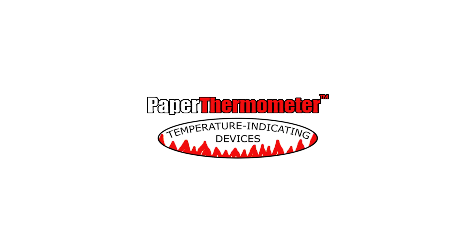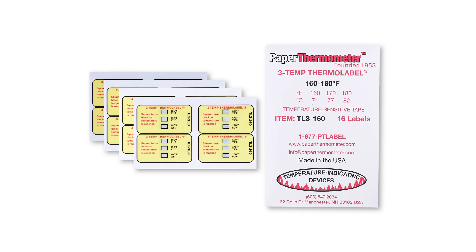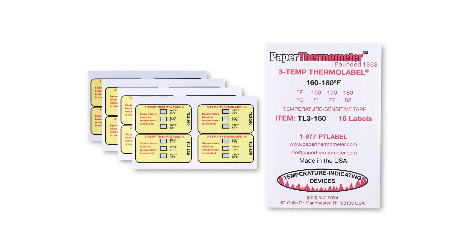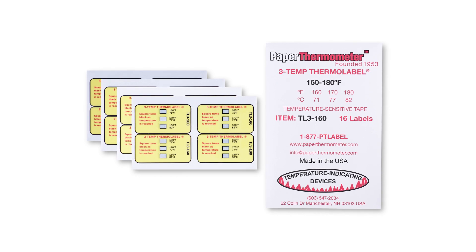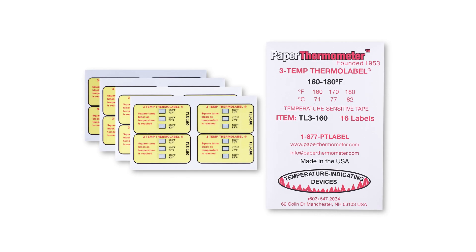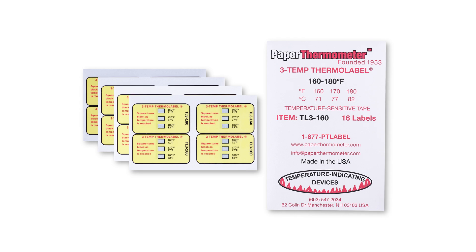Paper Thermometer makes multiple thermolabel temperature indicators for use in the food service industry to verify dishwasher sanitation. Our three-temp thermolabel, 160, 170, 180, item TL3-160,